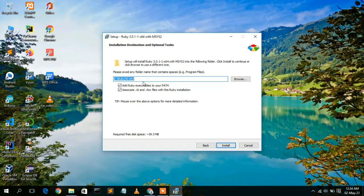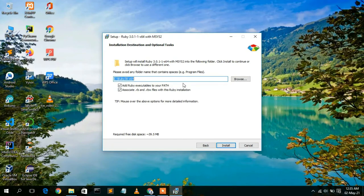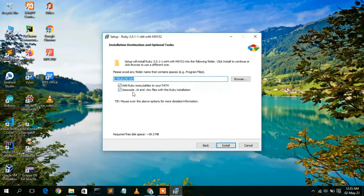This will be your installation destination: C:\Ruby30-x64. If you want to change the destination, click Browse. Also, make sure to check 'Add Ruby executables to your PATH' — this is very important, otherwise you'll need to set the path manually. You can also check 'Associate .rb and .rbw files with this Ruby installation', which will automatically open those files with Ruby. Check all these options and then click Install.